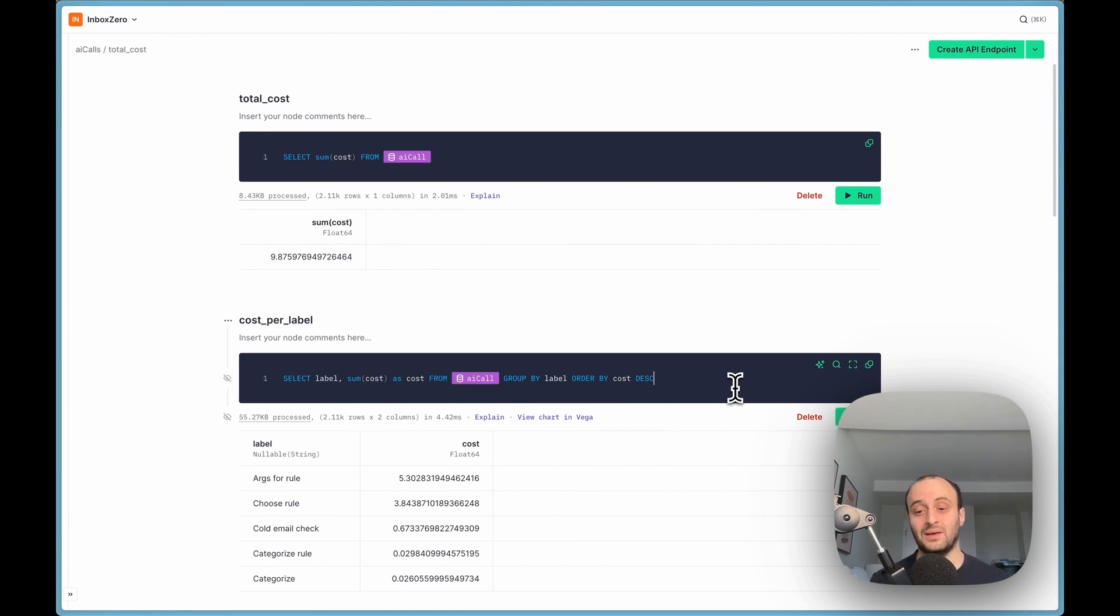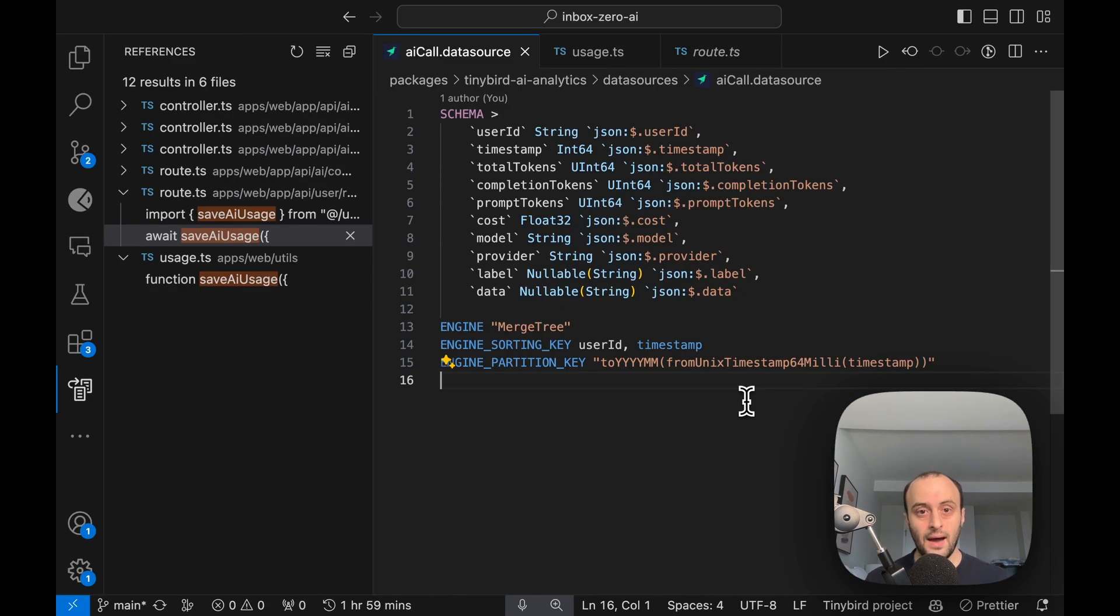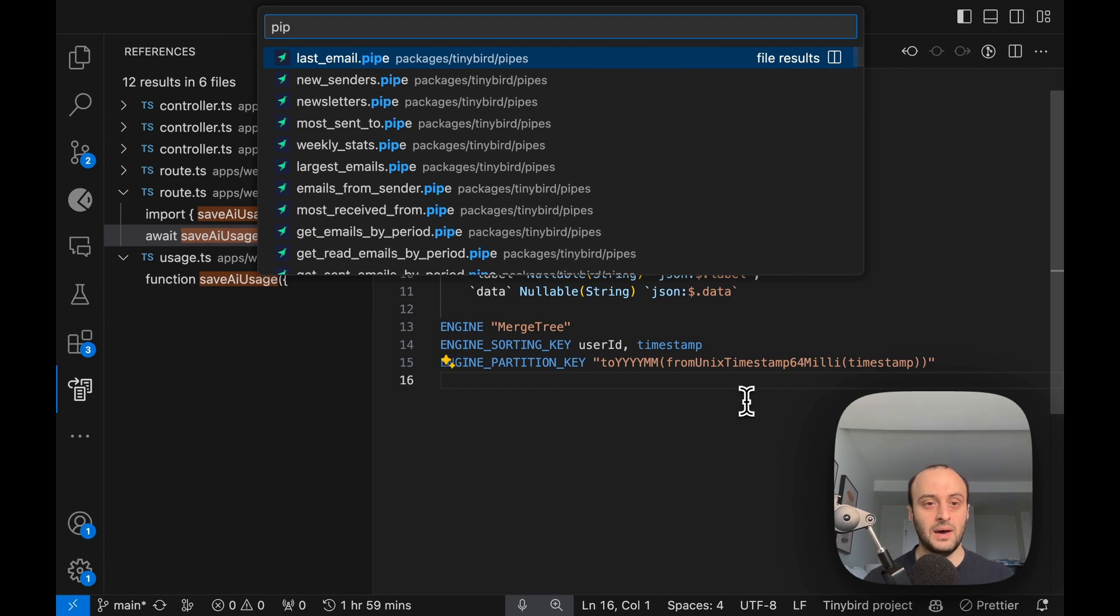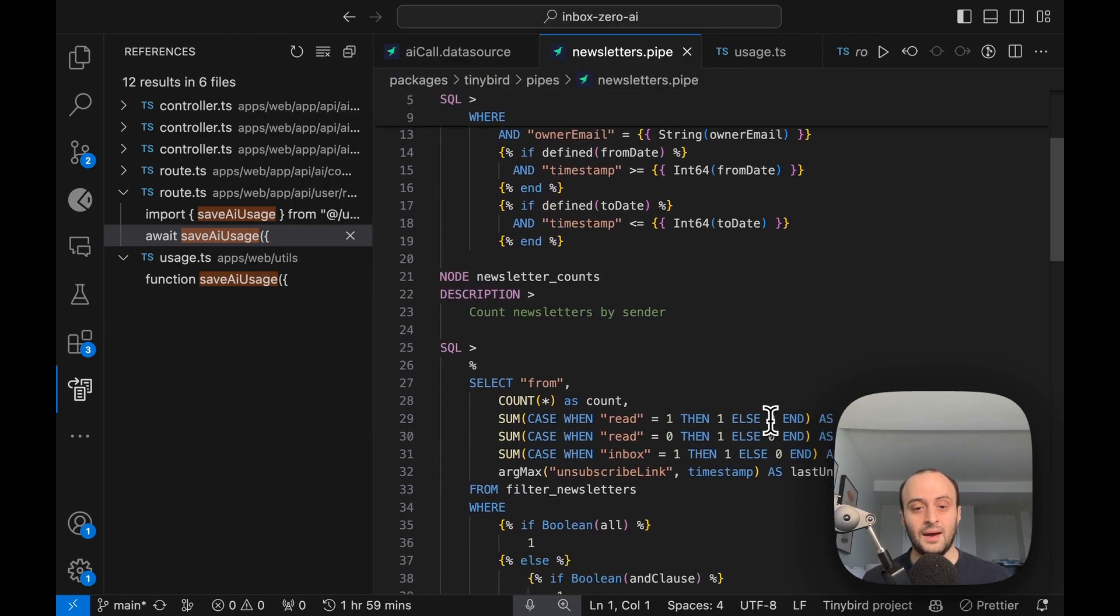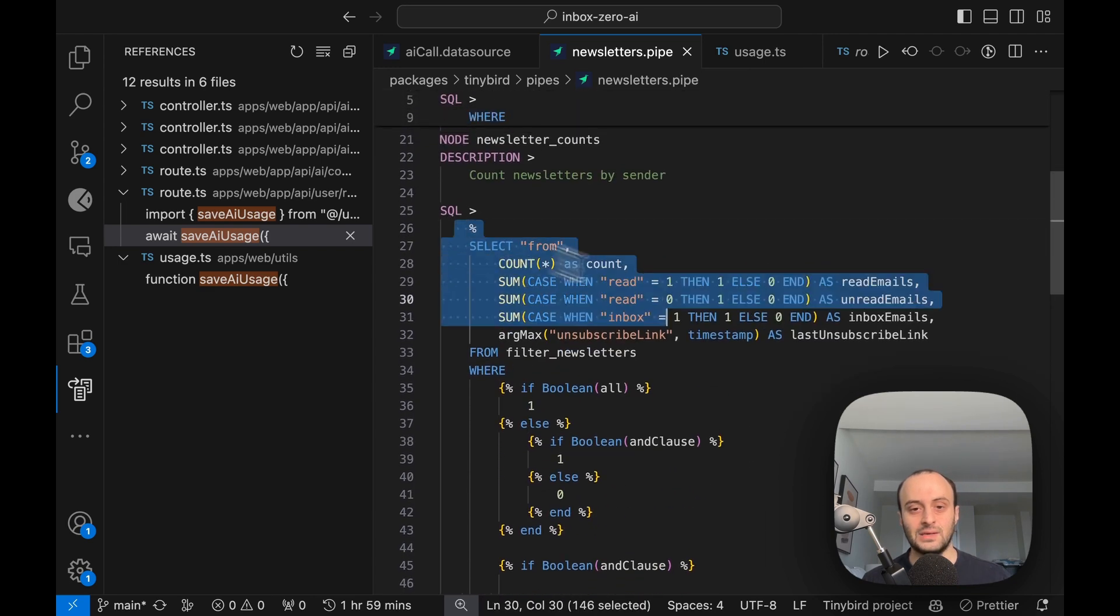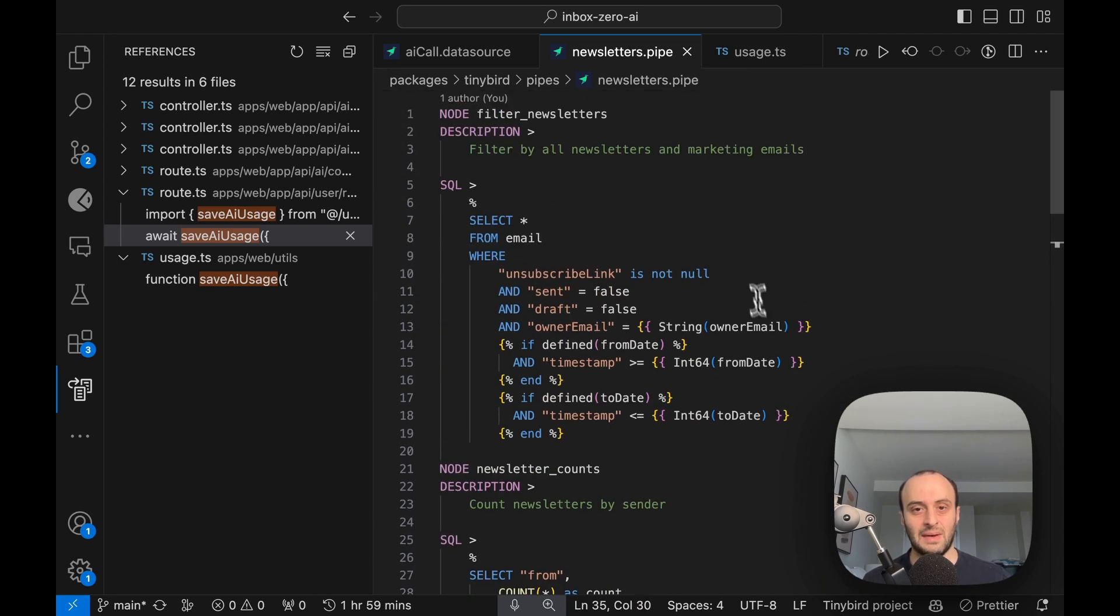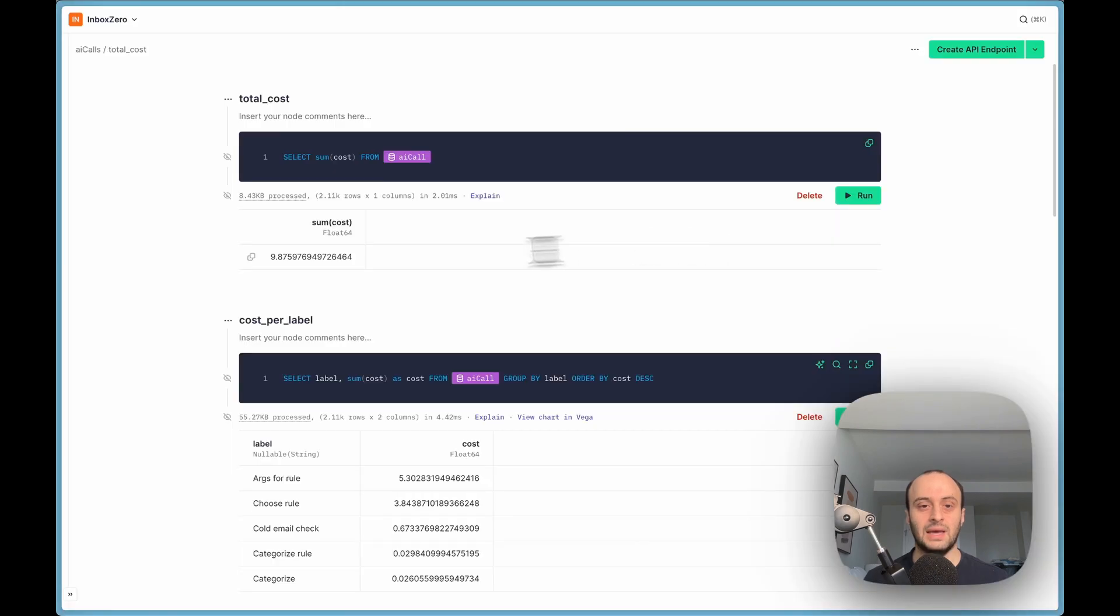One last thing: there's something called pipes in TinyBird. So you have data sources and you have pipes. Data sources is basically a table of data, and that's what we saw before. This is our data source. And the other concept is pipes, which I don't have an example of, but for example if I want to show you another pipe in the app, this is what it would look like. And it's basically a SQL query that gets the data back for us.